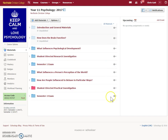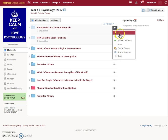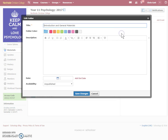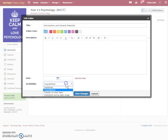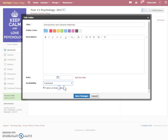Once you've done that for all of the folders, if you still want the folders to be visible — I like that so that the students can see the big picture, what's coming up — you simply go to whichever folder it is, don't go to publish here, go to edit, and at the bottom where it says availability, set it to published, but untick 'publish all folder contents'.